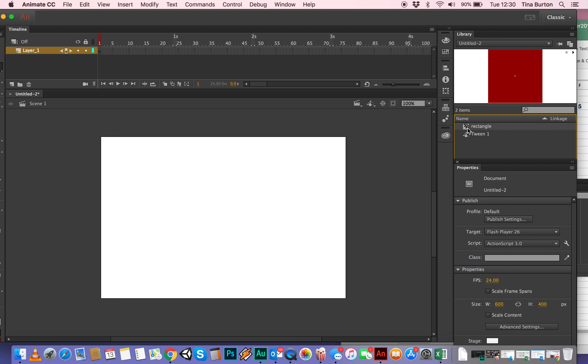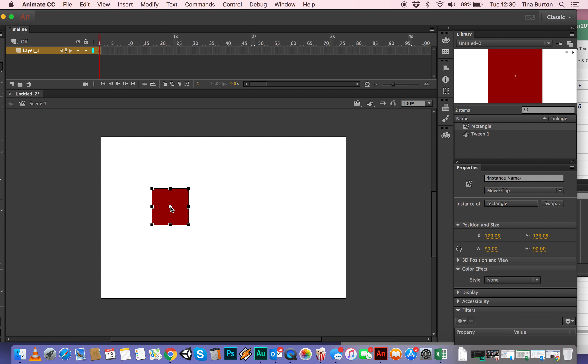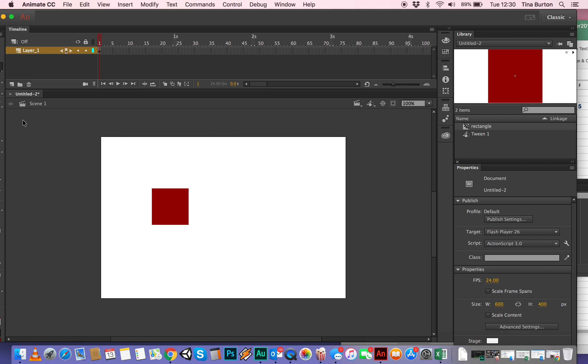And you should remember that you called your movie clip rectangle. So now I can just simply drag that onto the main timeline, which is, in this case, it's called scene one.